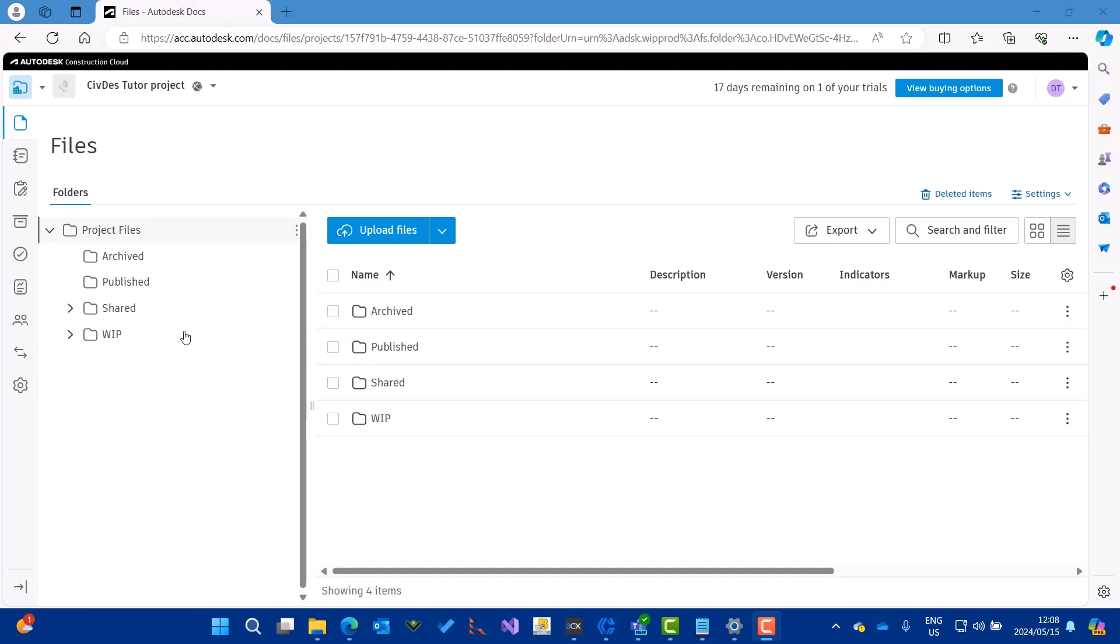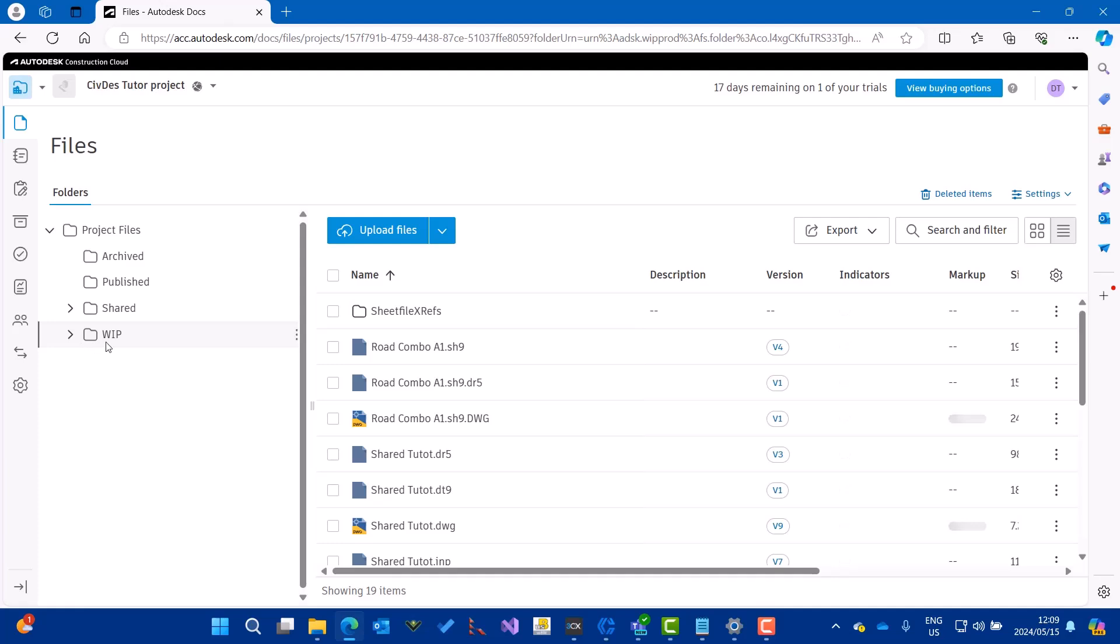In the work in progress folder, there are some files that I've created from Civil Designer, which includes some DWG files. You see there's the RD9 and SE9. These are Civil Designer proprietary files.